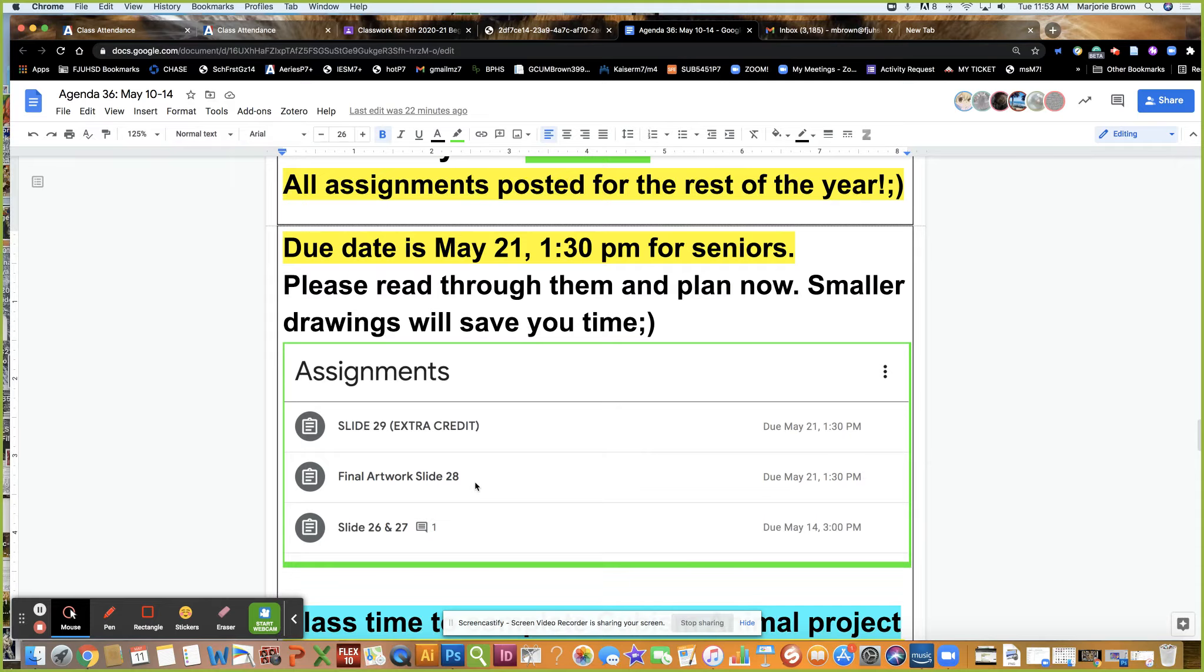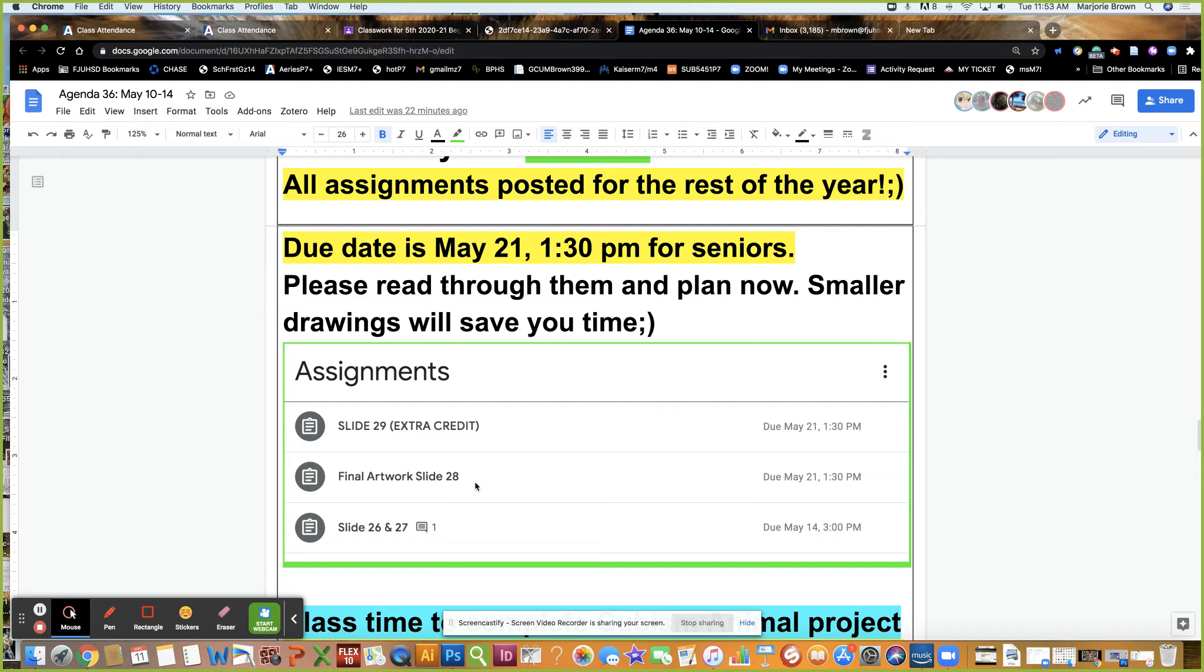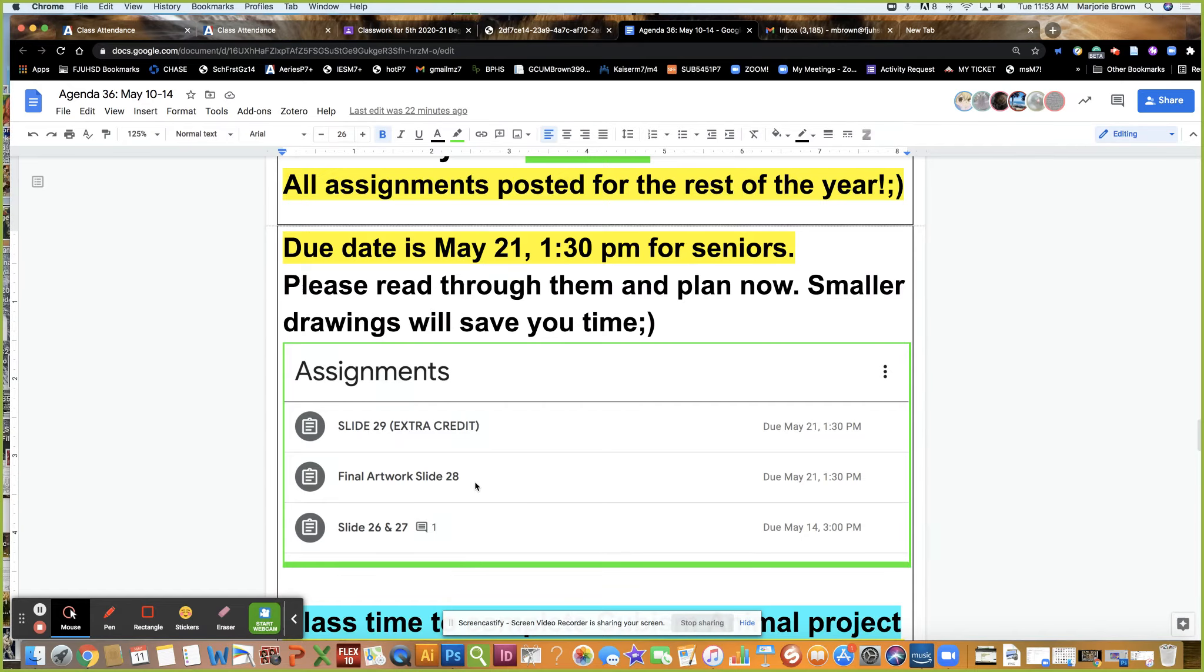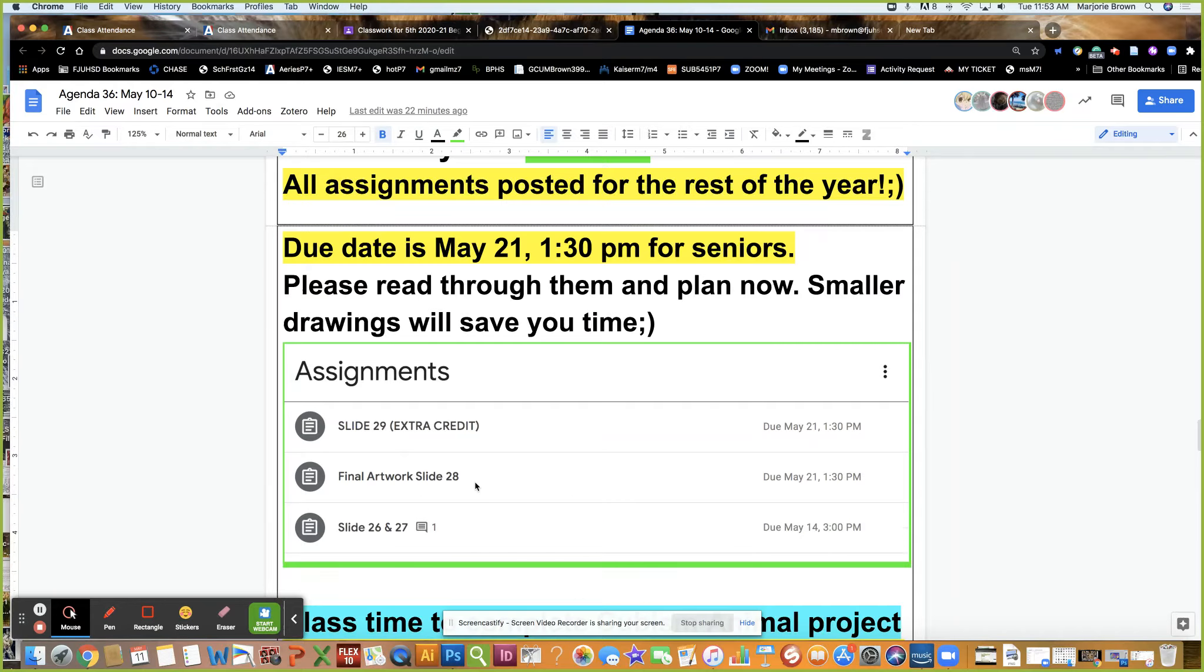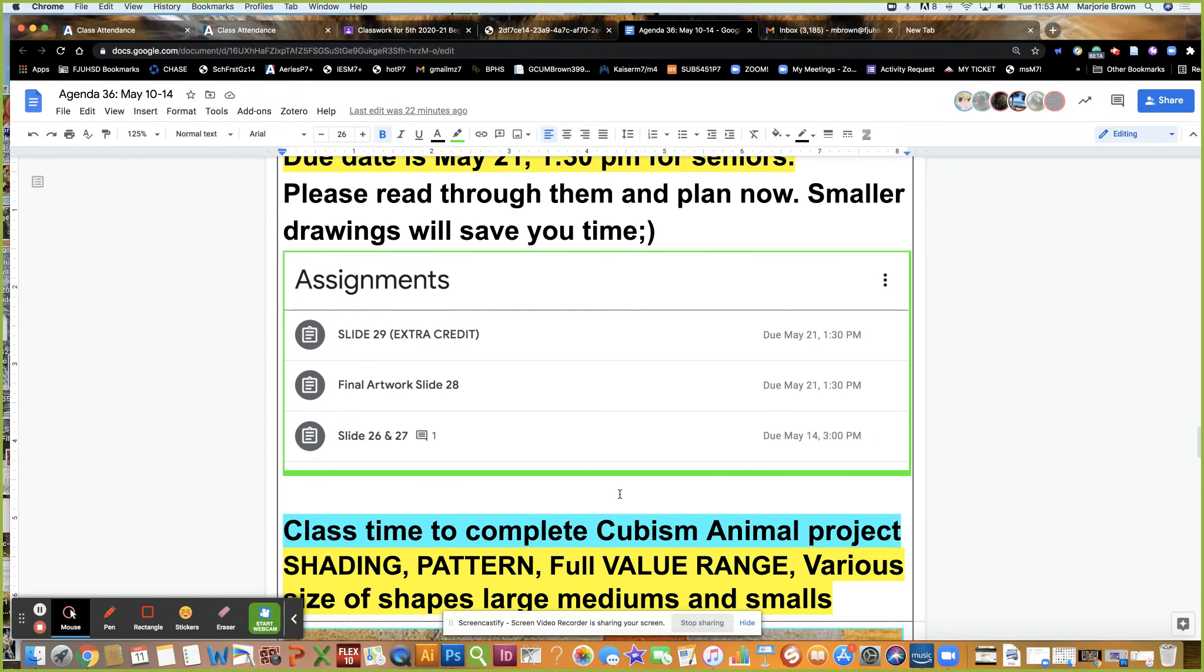The final is slide 28. Seniors, read about it now because it sounds challenging and you have way less time than anybody else. Artwork can be small to save you time. In a photograph we don't know the difference. Full value range is essential.